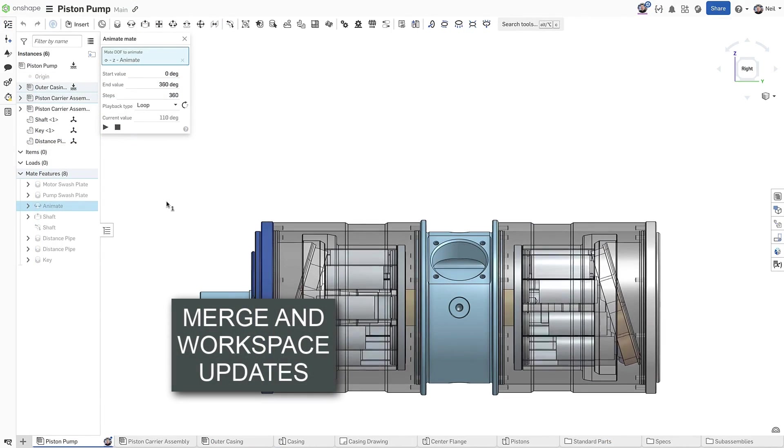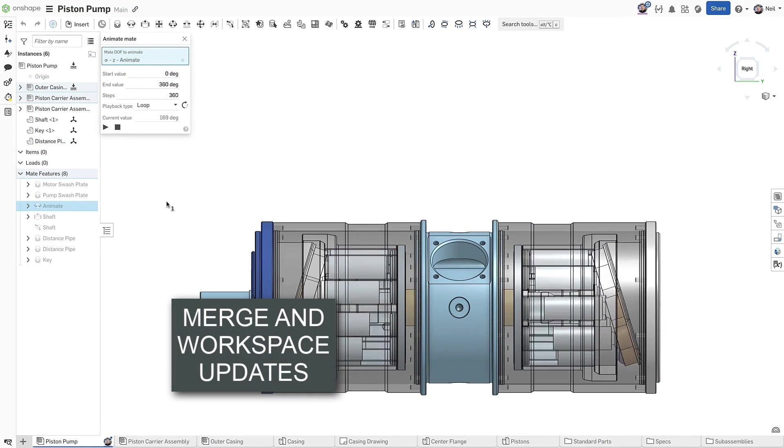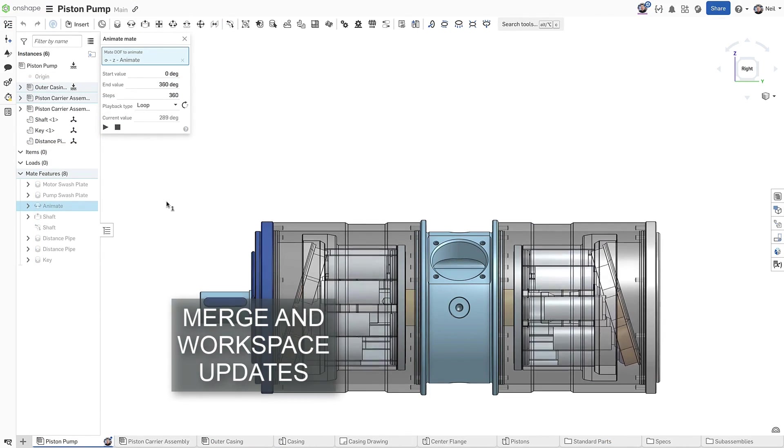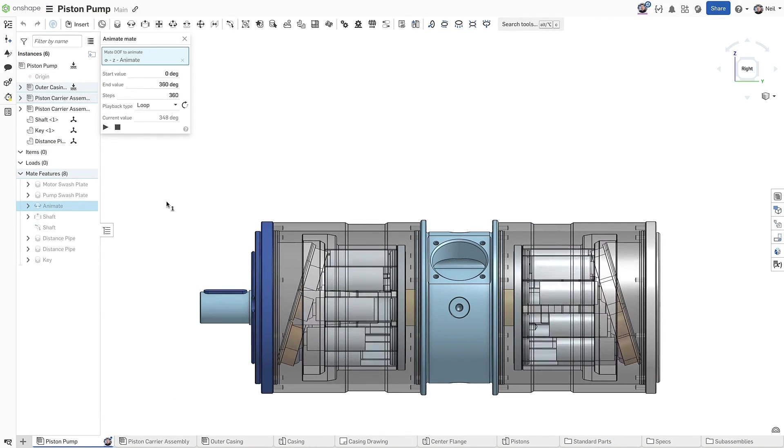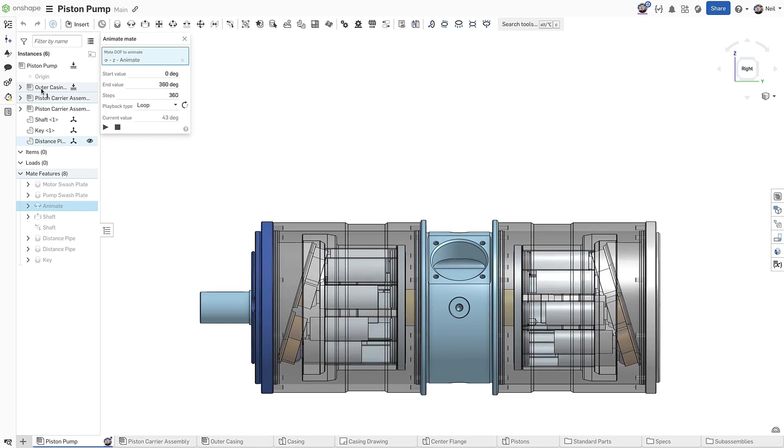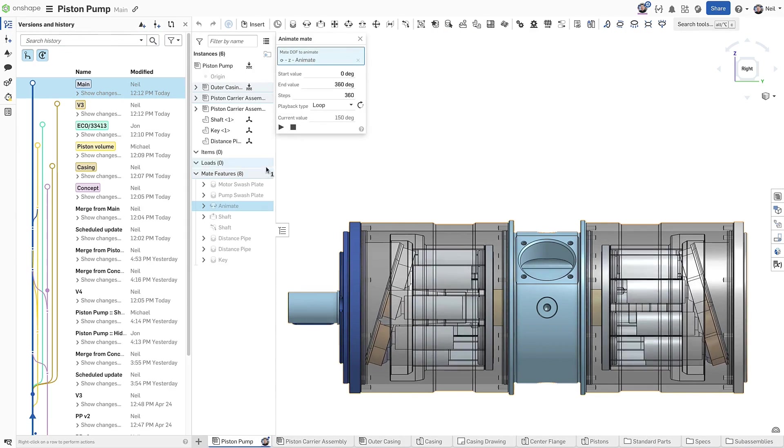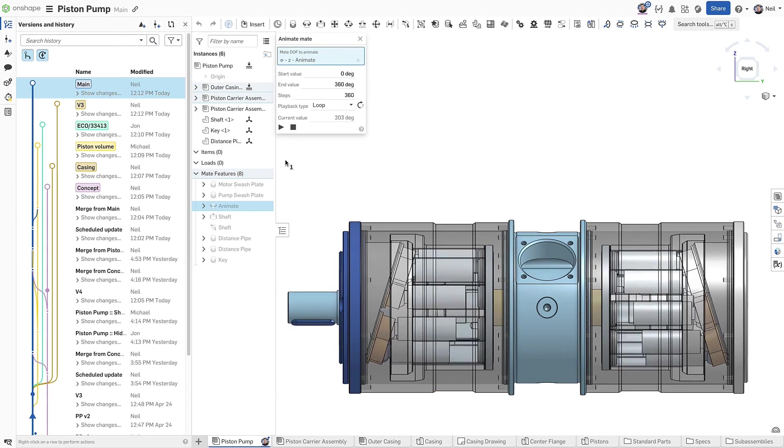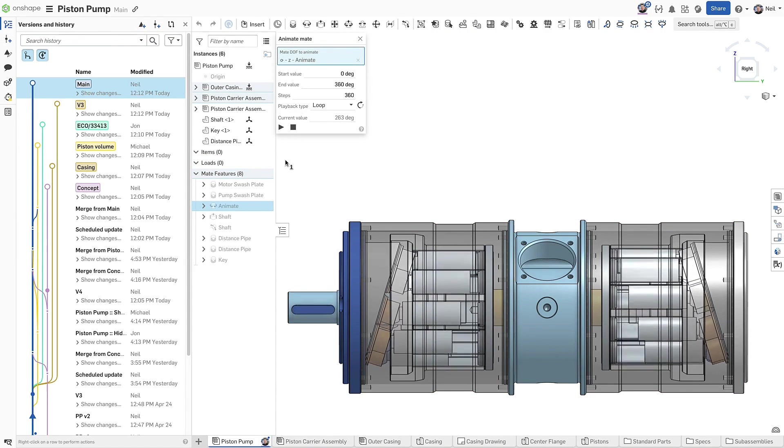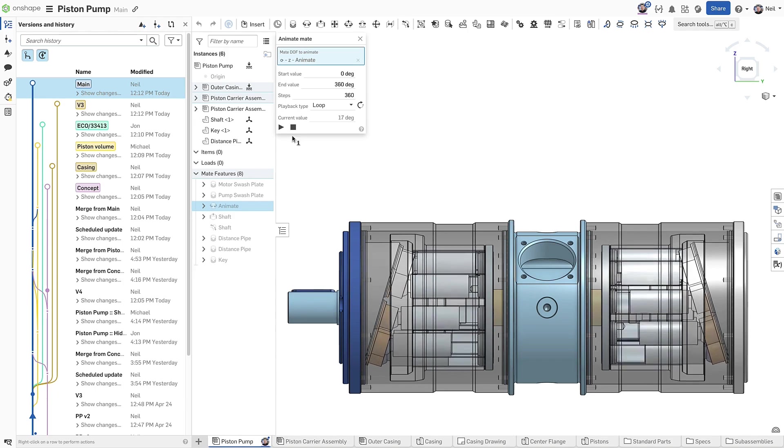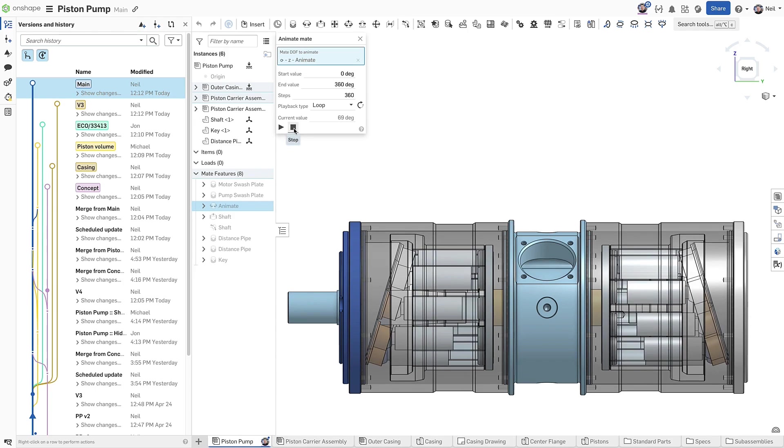When new features are added to Onshape every three weeks, a new version of the feature library is required. If a branch references an older version of the library, it must be updated before it can be merged. This process has been completely reworked to be more efficient and, in many cases, unnecessary.